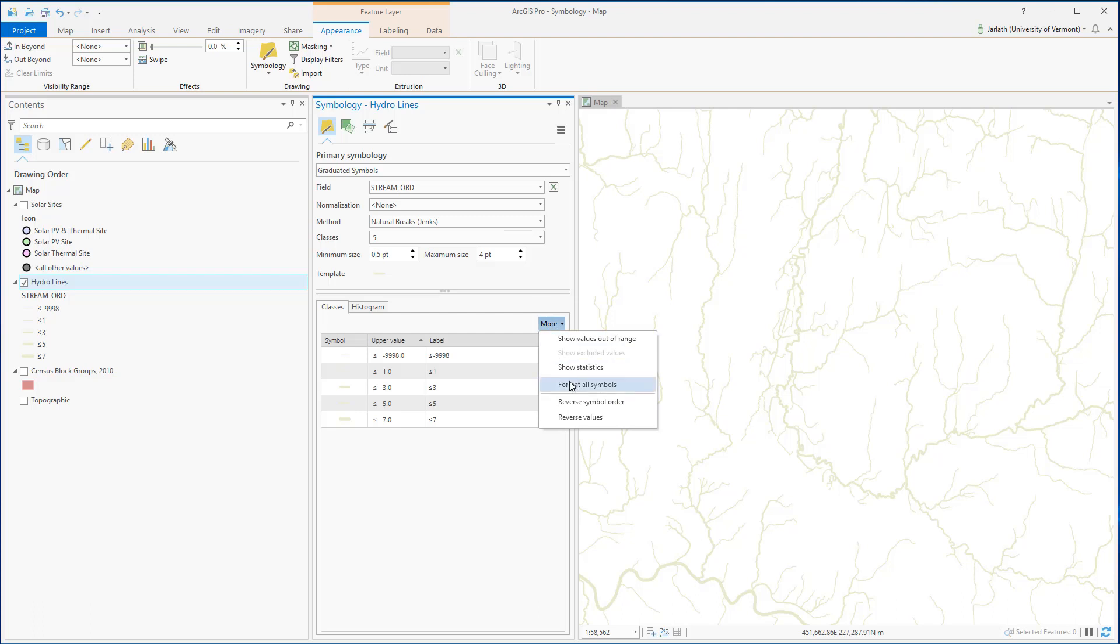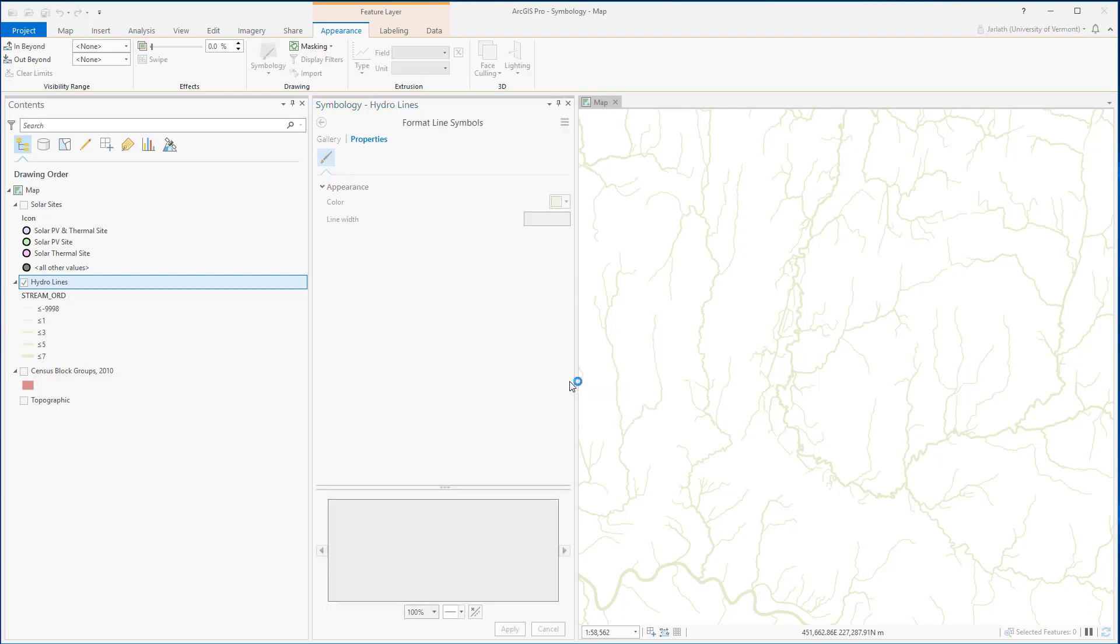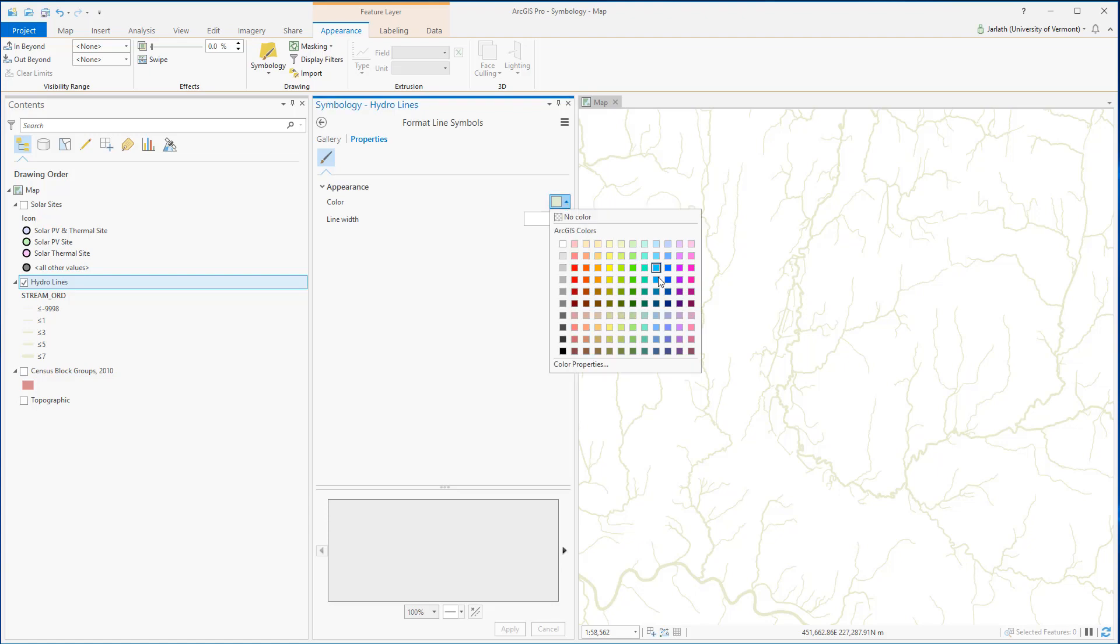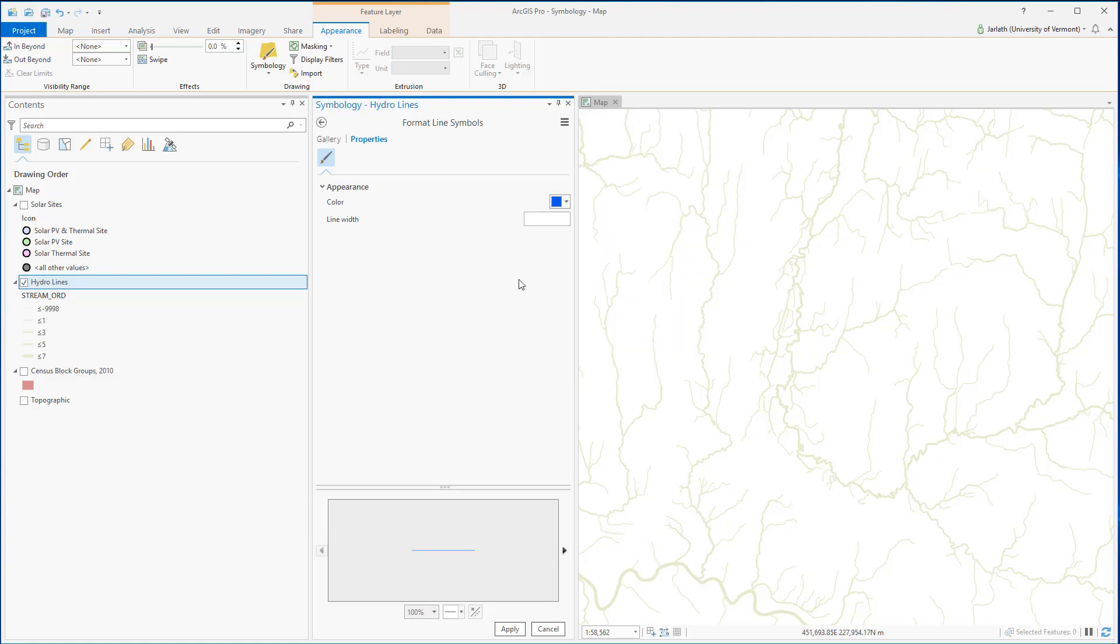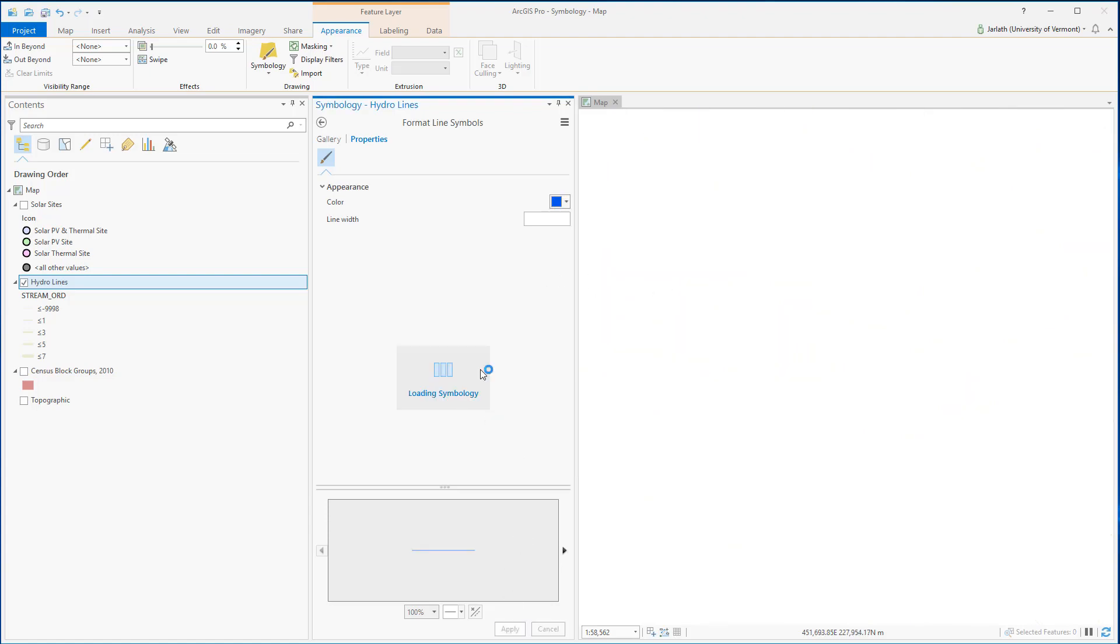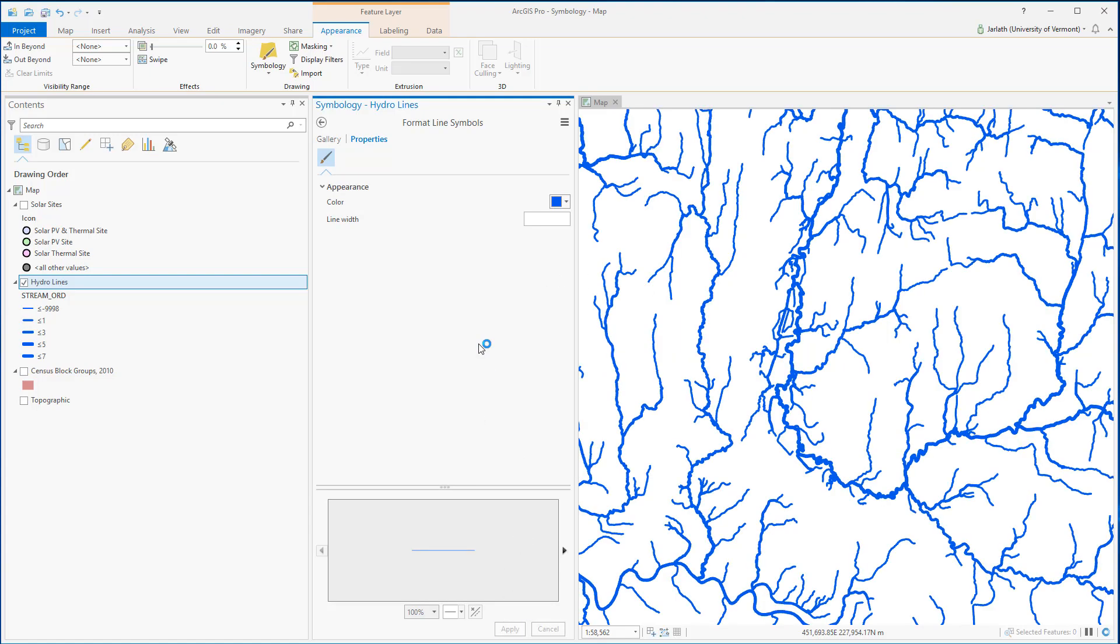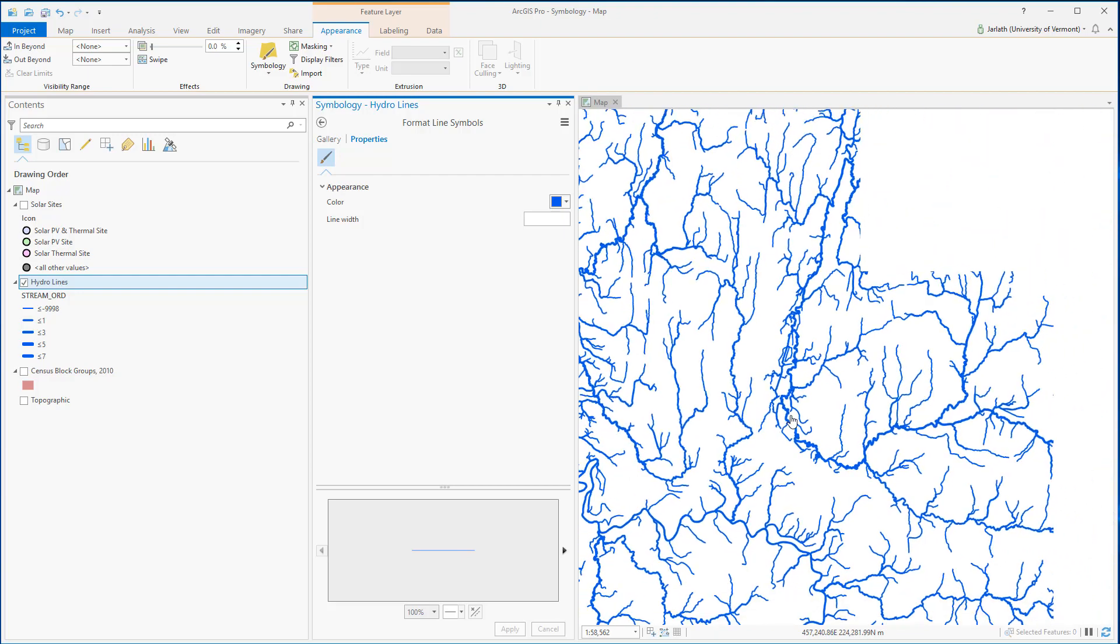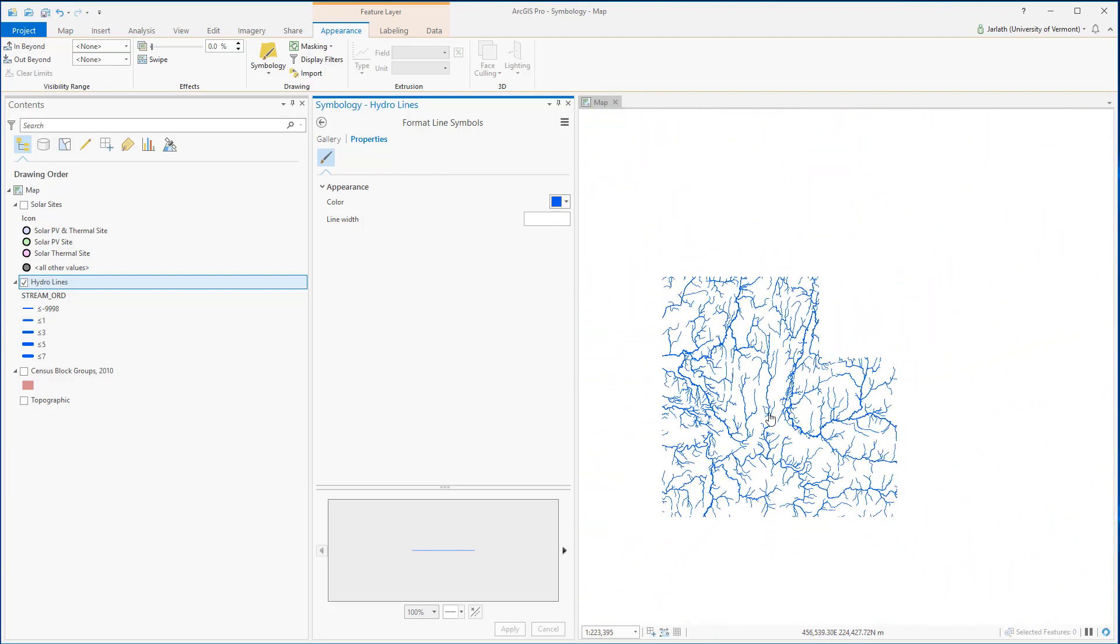I can go in, just like I did with the points, and format all the symbols. It would probably make sense if my hydro lines are symbolized with a color blue, so I'm going to change the properties of all of my symbols so that I now have blue lines.